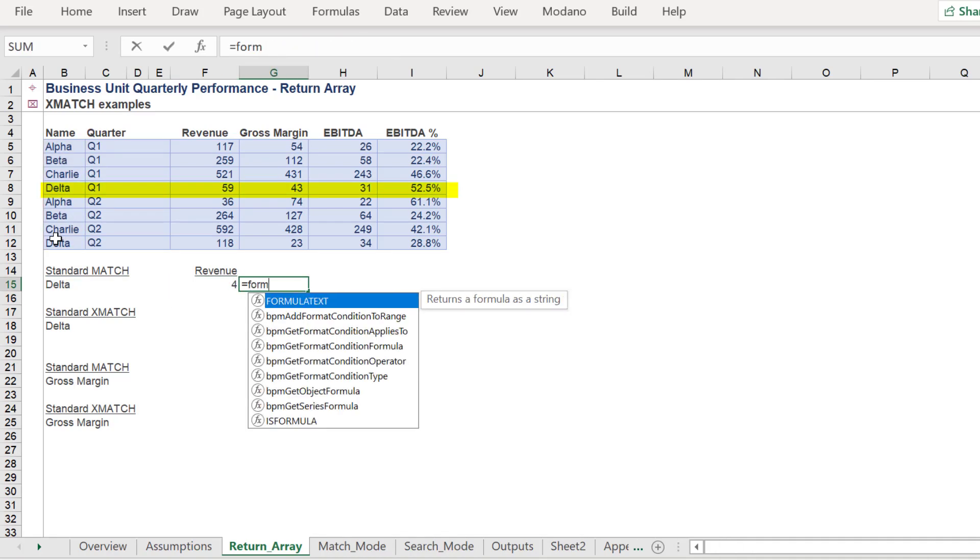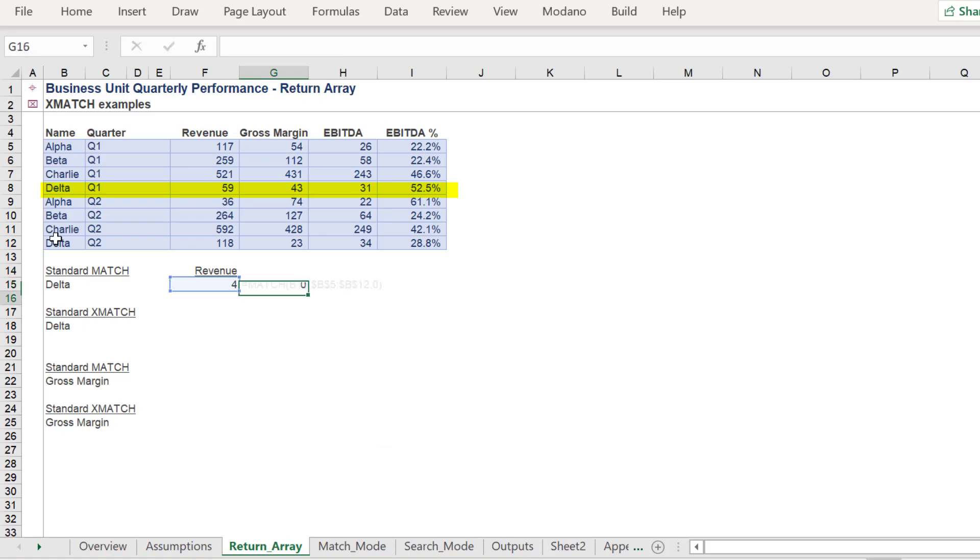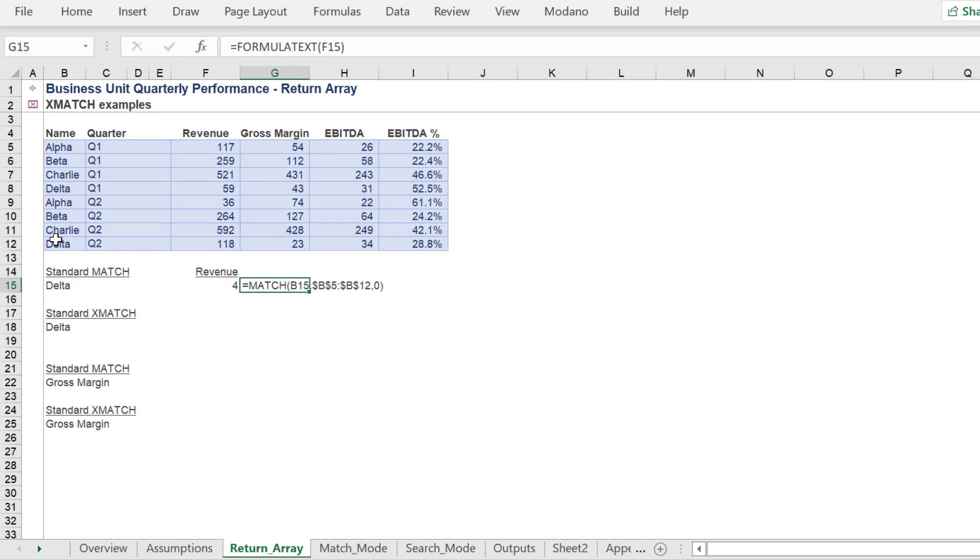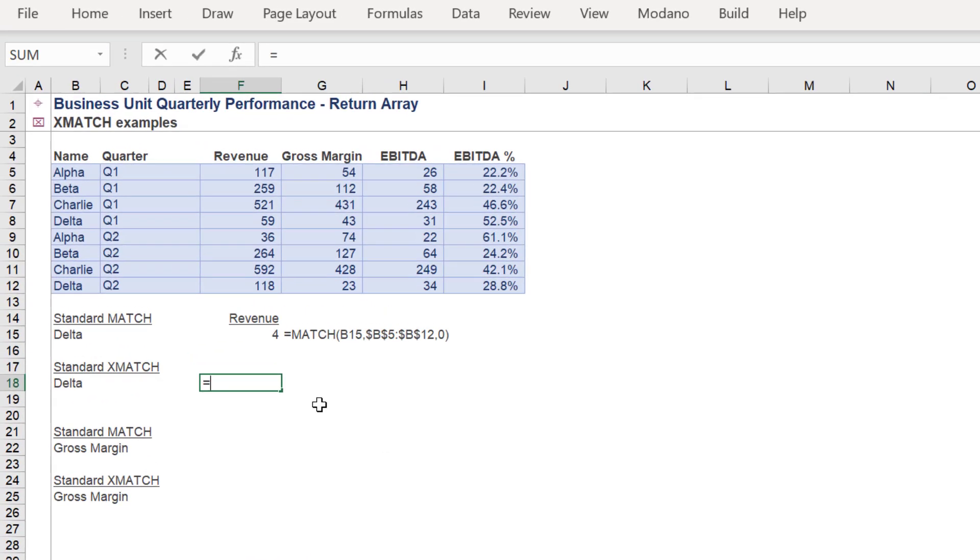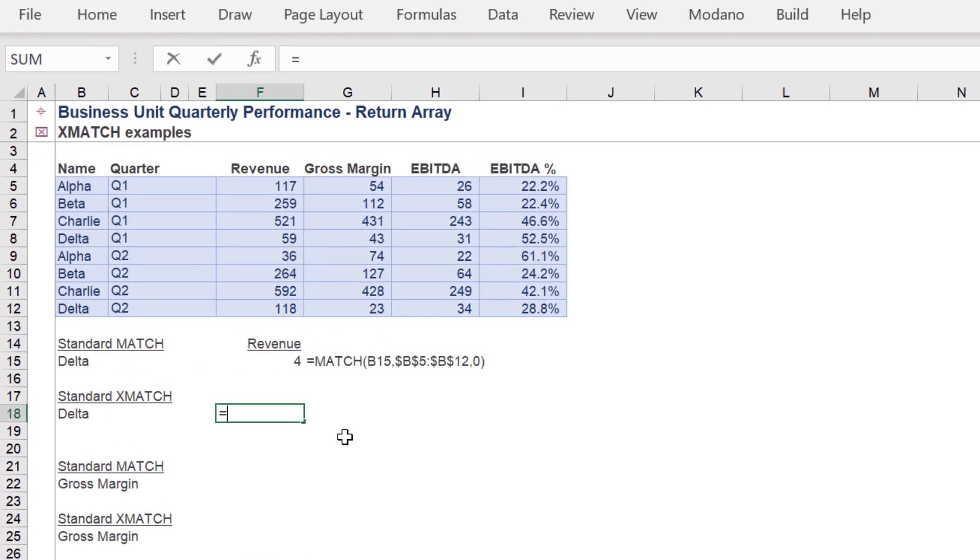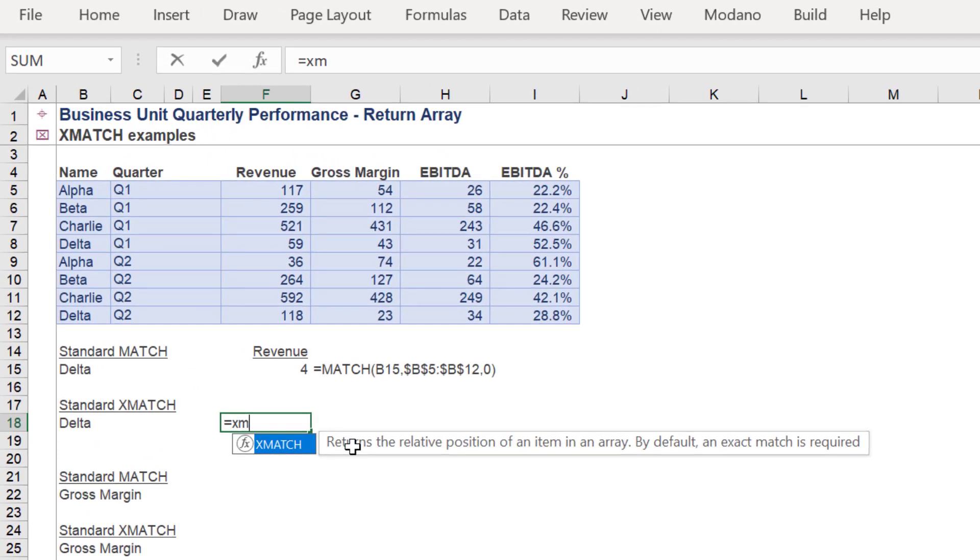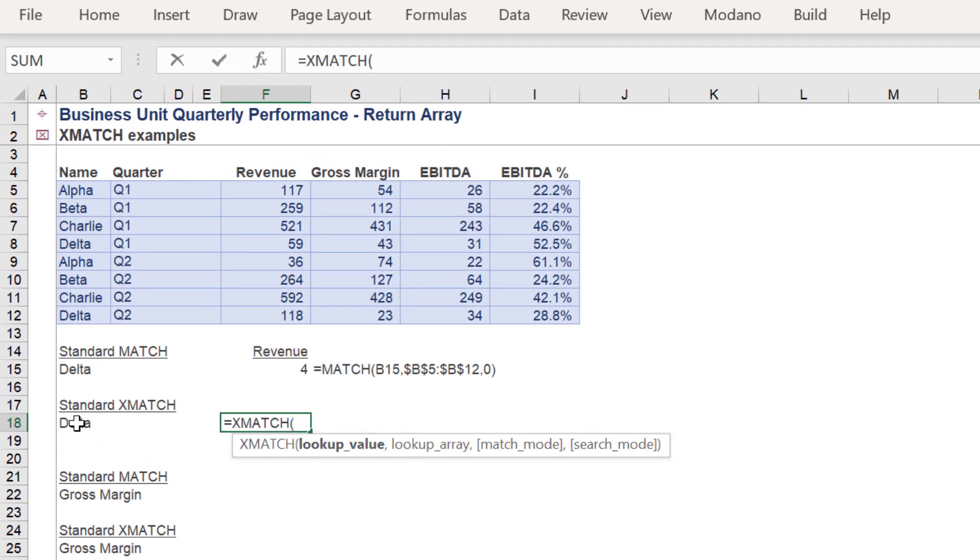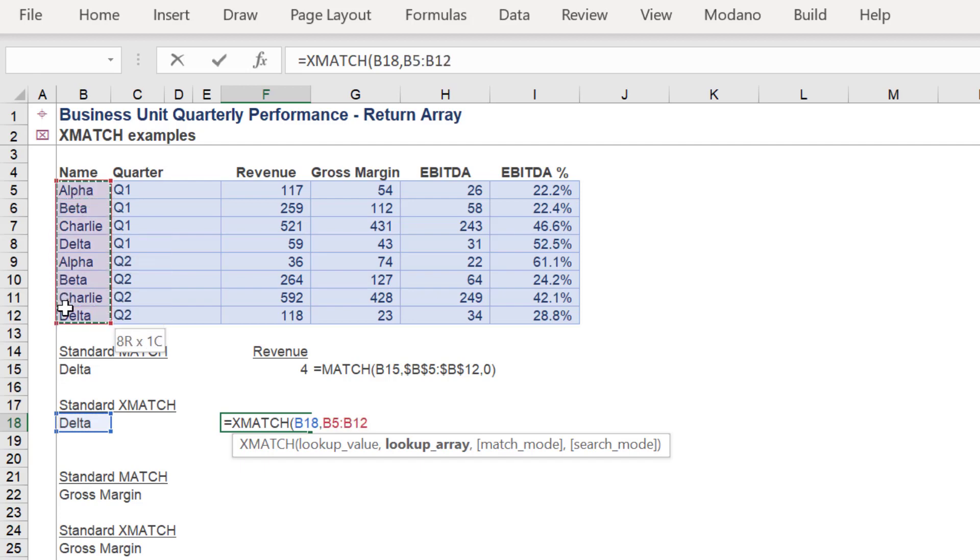We will now road test the XMATCH to again find the Delta index number of 4. Both MATCH and XMATCH have a lookup array syntax, however, XMATCH contains a match mode and search mode syntax. The match mode options are like in XLOOKUP; we will use the exact match in this instance.